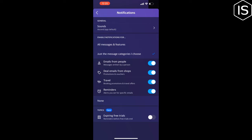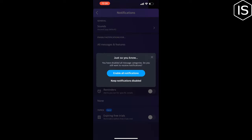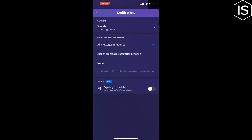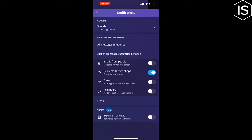For example, I don't want to get notifications for emails from People, Travel, and Reminders. I only want to get notifications for deal emails from Shops, so I'm enabling this option. This is how we can get notifications for certain emails on Yahoo.